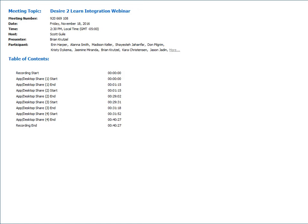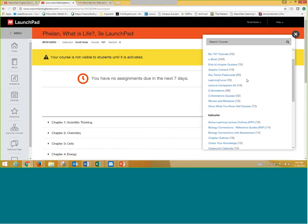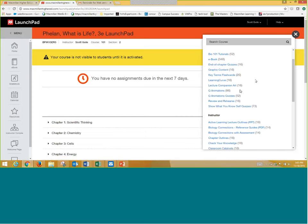The first question is: does Launchpad have an e-text? Yes, 99% of the Launchpads do offer an e-text. It includes the e-text along with all manner of different resources — the Learning Curve adaptive quizzing that Christy showed, animations, videos, cognitive quizzing. The resources do vary depending on which text you use, but the e-text is consistent — it's always in there.